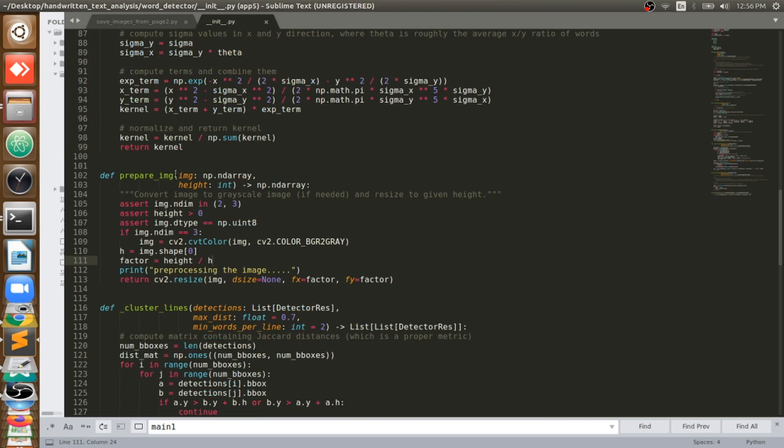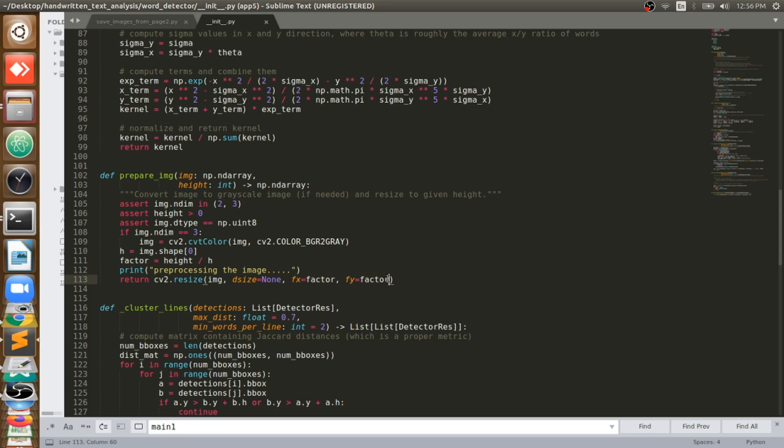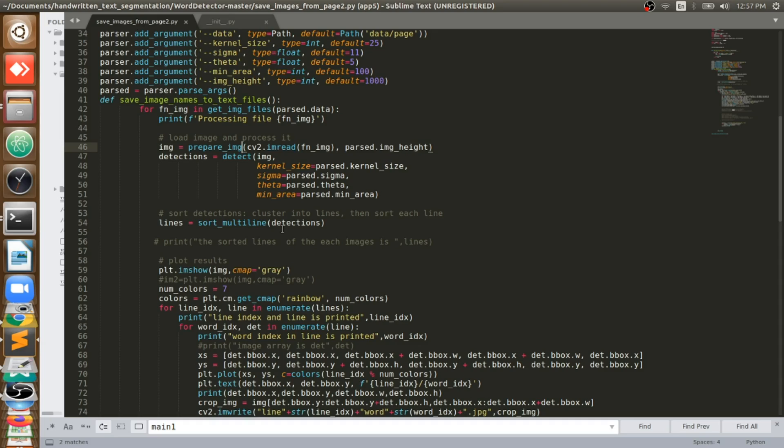So this function will read that original image. In our case this image, it will read and then what I will do is I will take that image and I will give it to a function called prepare image. What is this prepare image and what is its task? When you input the image to the prepare image function, you can see here that image will be taken and converted to grayscale file.